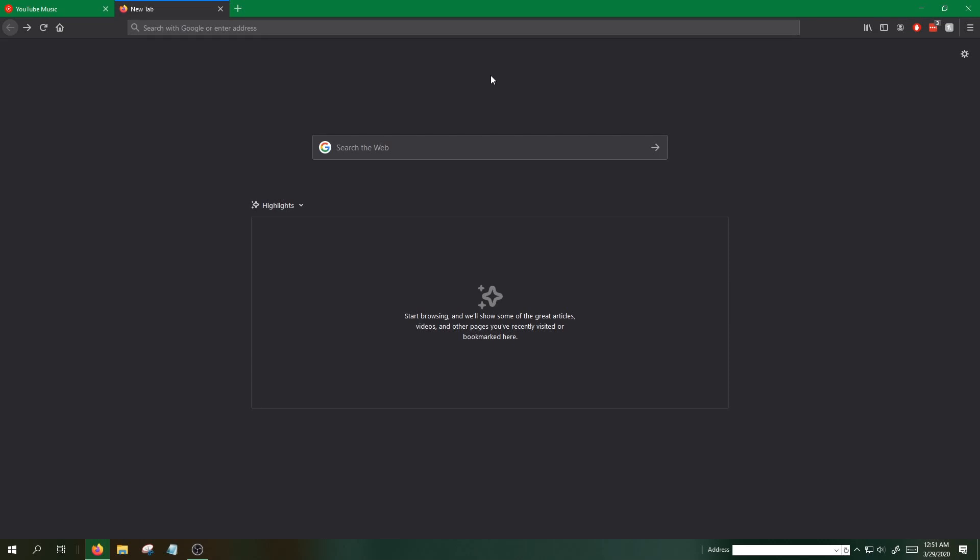In this video, I'll explain how to install both Optifine and Forge. The reason I'm making this video is because I wanted shaders and world edit. To install shaders you need Optifine, and for world edit you need Forge.